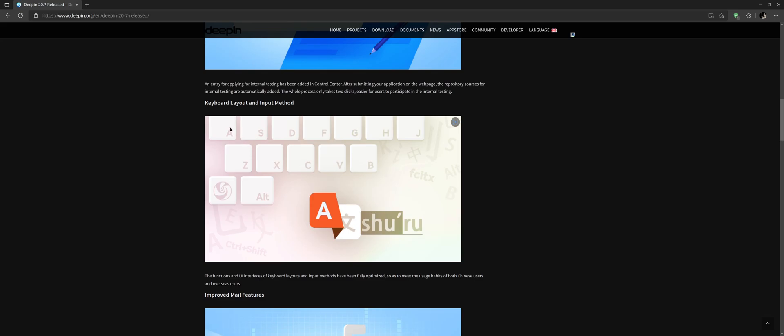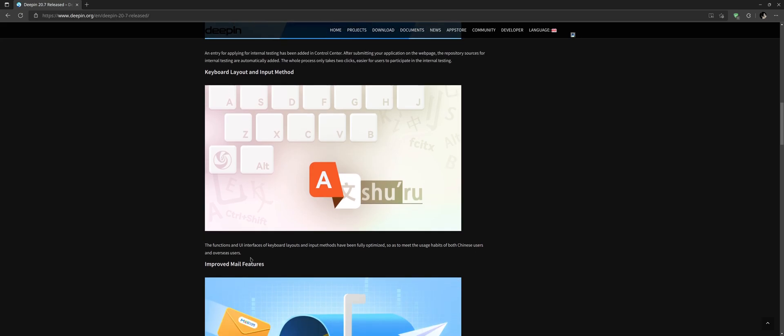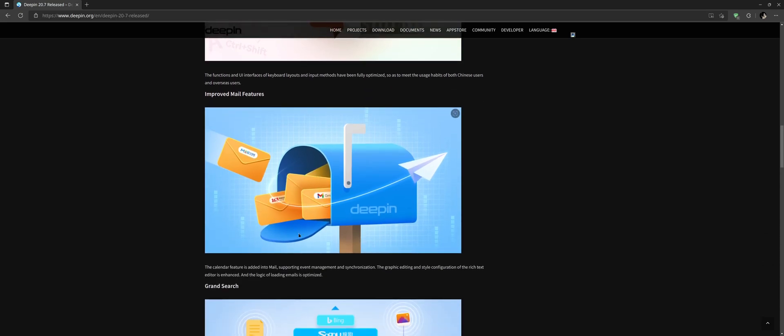Next we have keyboard layout and input method. The functions and UI interface for keyboard layouts and input methods have been fully optimized to meet the usage habits for both Chinese users and overseas users. Basically the keyboard layout has changed in design.